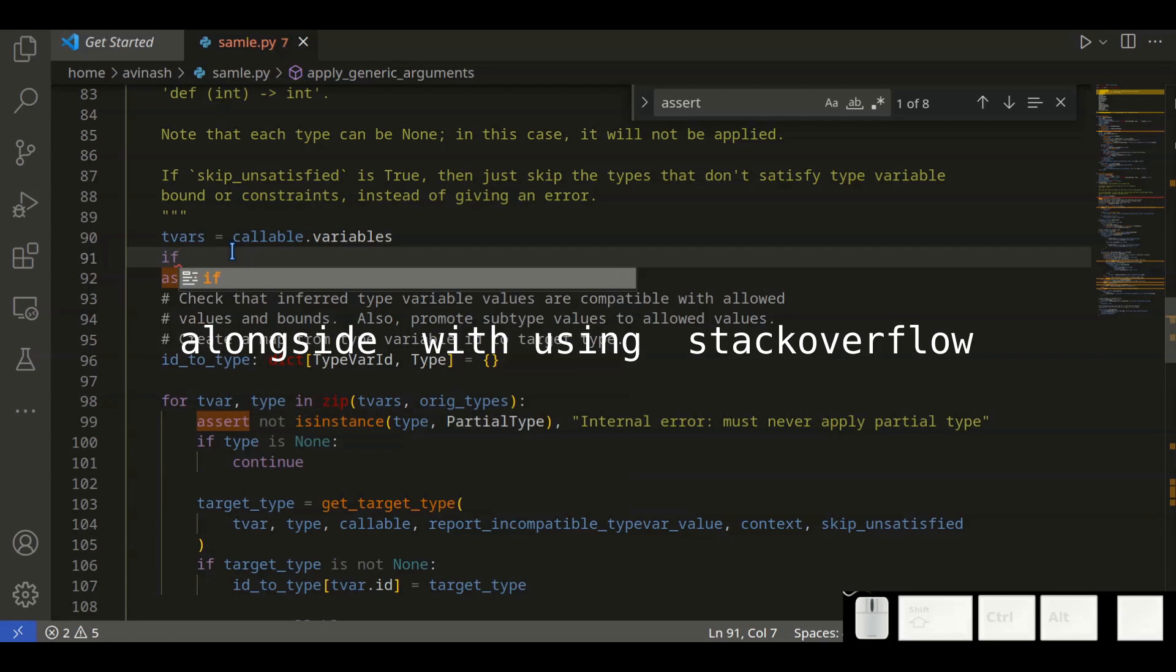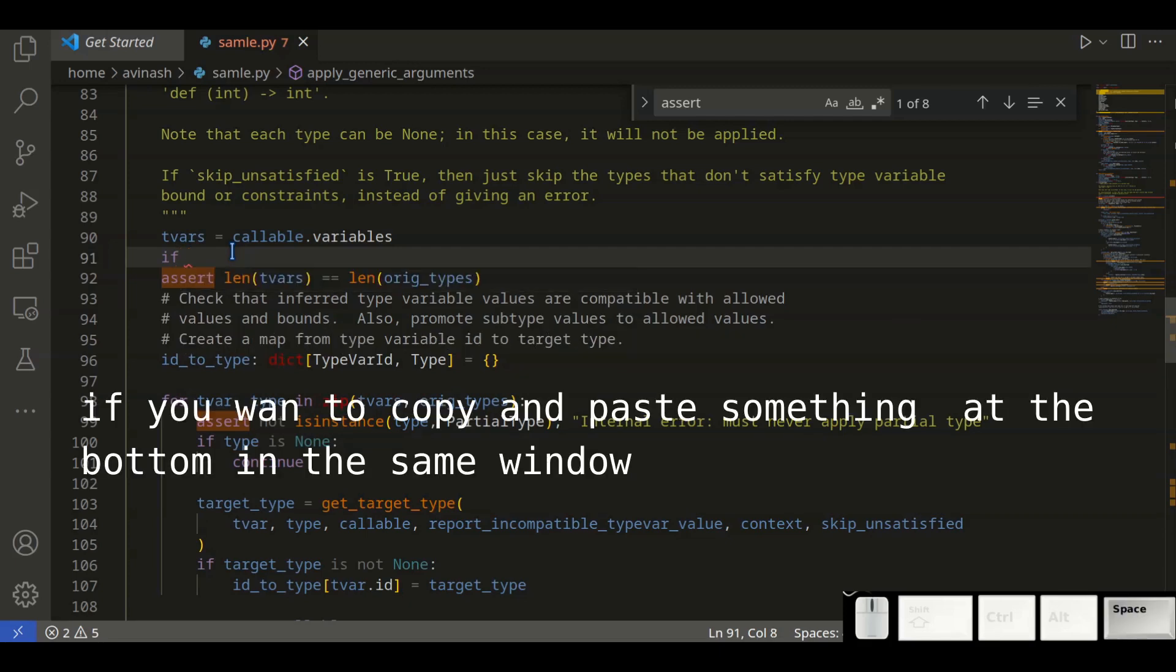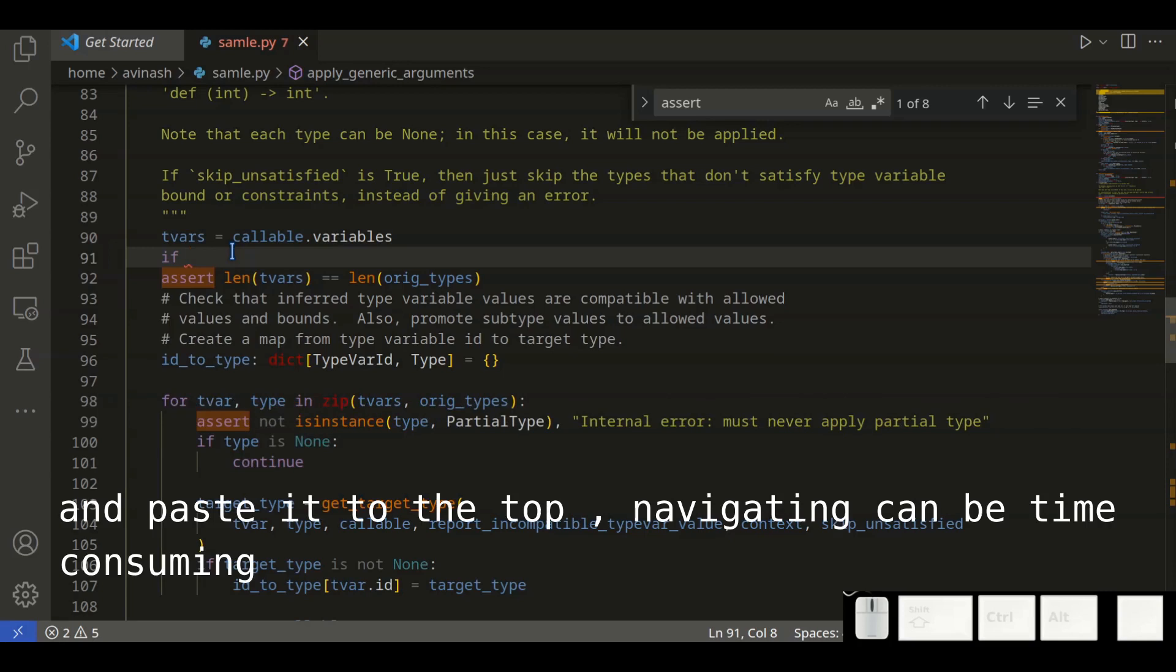If you want to copy something at the bottom in the same window and paste it somewhere at the top, navigating to the bottom and then to the top can be time-consuming.